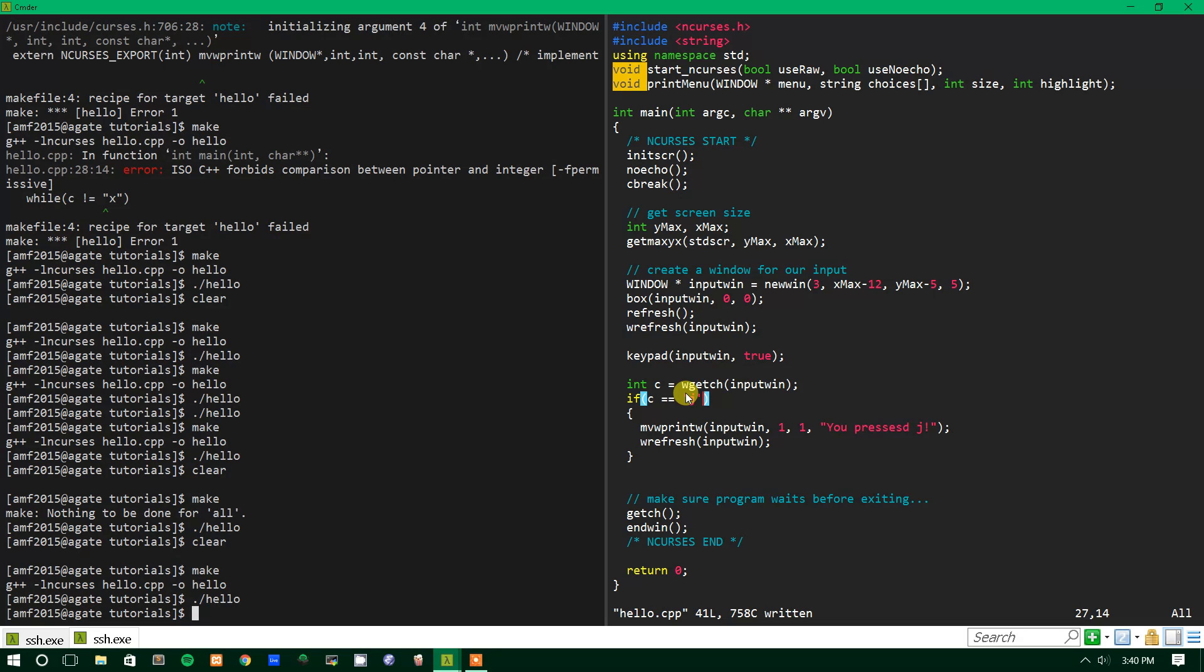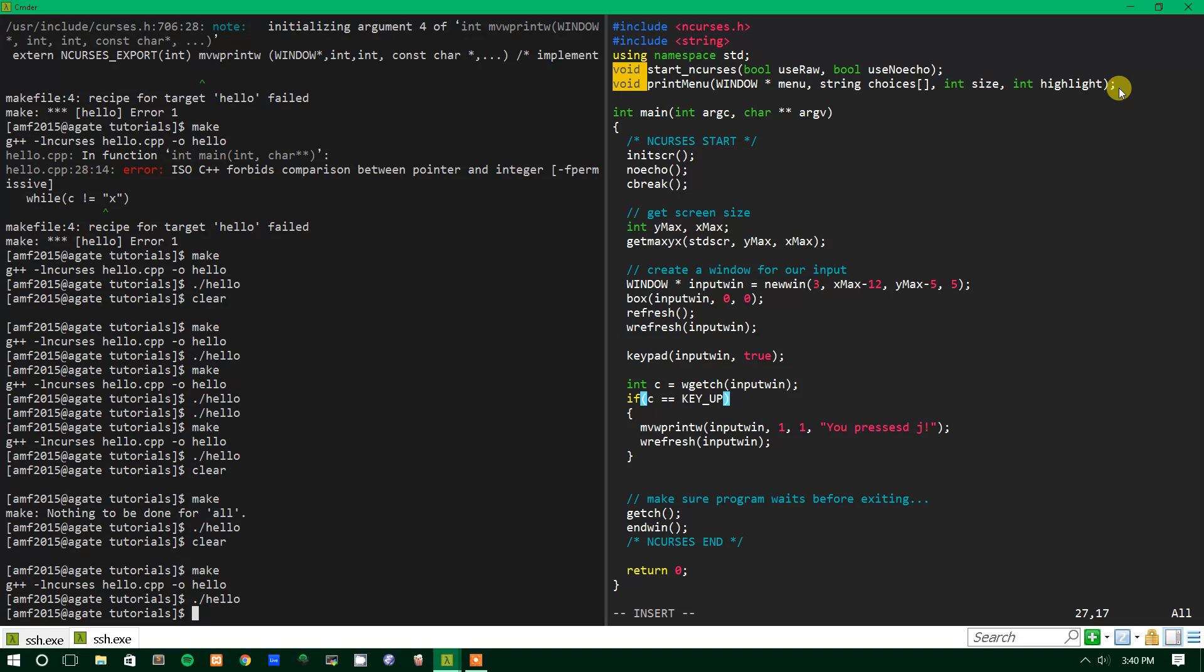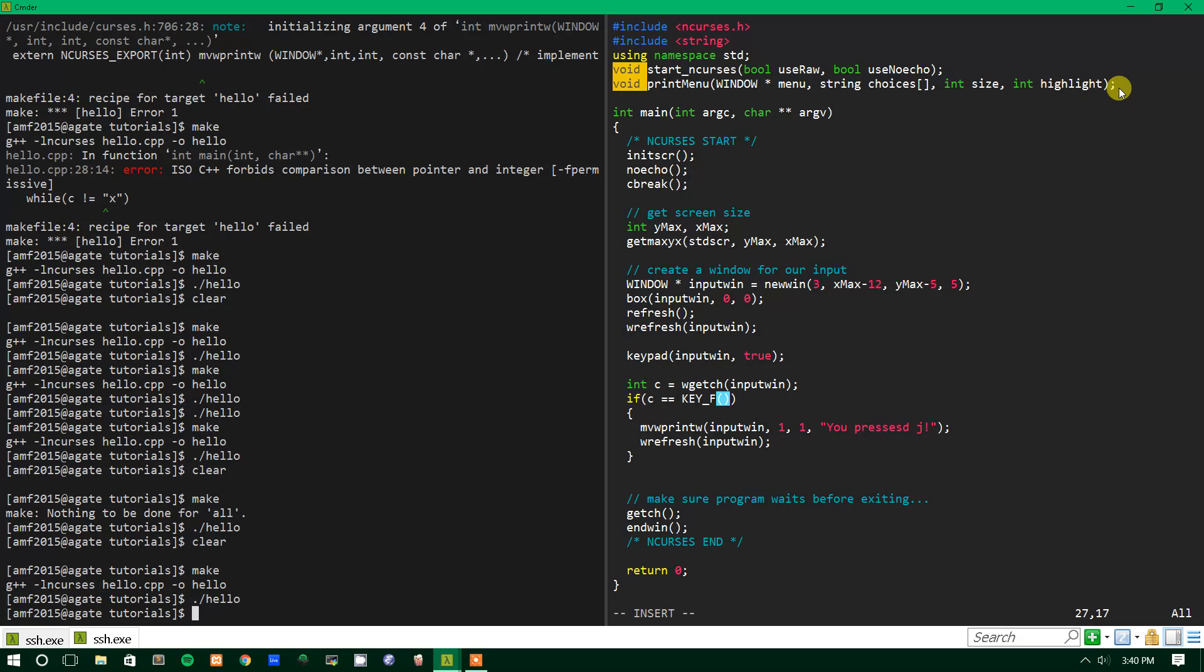But what this does is it makes it so we can use keywords such as KEY_UP or KEY_LEFT, KEY_RIGHT, KEY_UP, KEY_DOWN to specify arrow keys. And then we can also use KEY_F and then in parentheses you put the number of the function key that you want to use. So it would be KEY_F1, KEY_F2, F3, F4, and so forth. So that's how you use that.